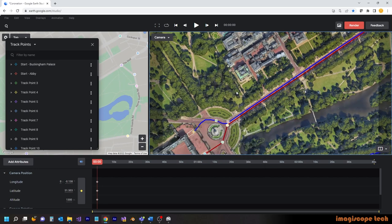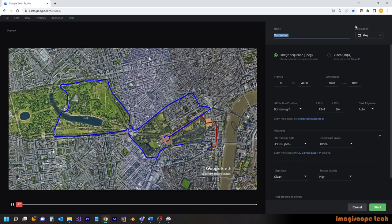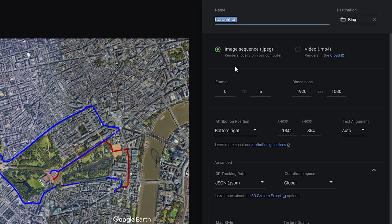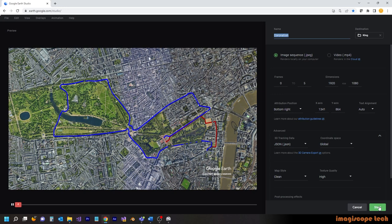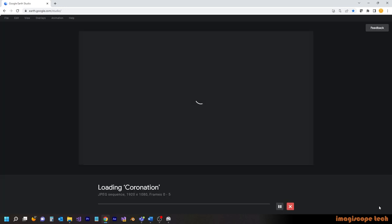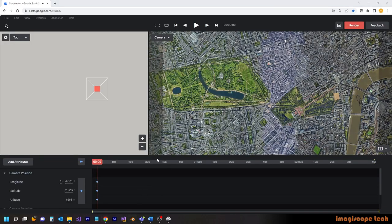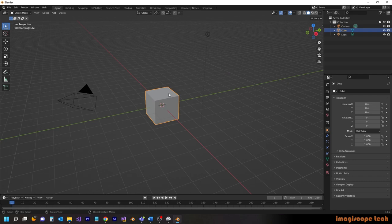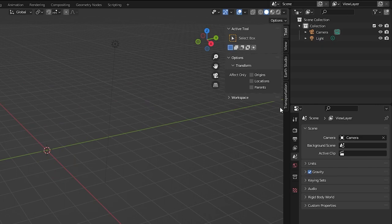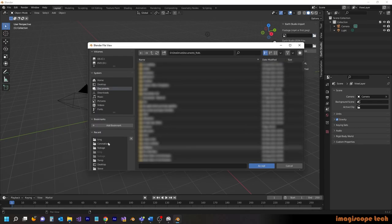I'd previously set a keyframe on frame zero — this is an overhead view showing the entire route. This gives us the ability to use just a few frames within Blender to get started. For rendering, we're going to do an image sequence, frames zero to five, using HD resolution and JSON tracking as well. We'll click Start and send this off to be rendered. Since it's only six frames, it's very quick. So we'll jump into Blender now and import the Google Earth Studio data. Using Earth Studio Tools, we'll jump to the Earth Studio tab and select our footage.